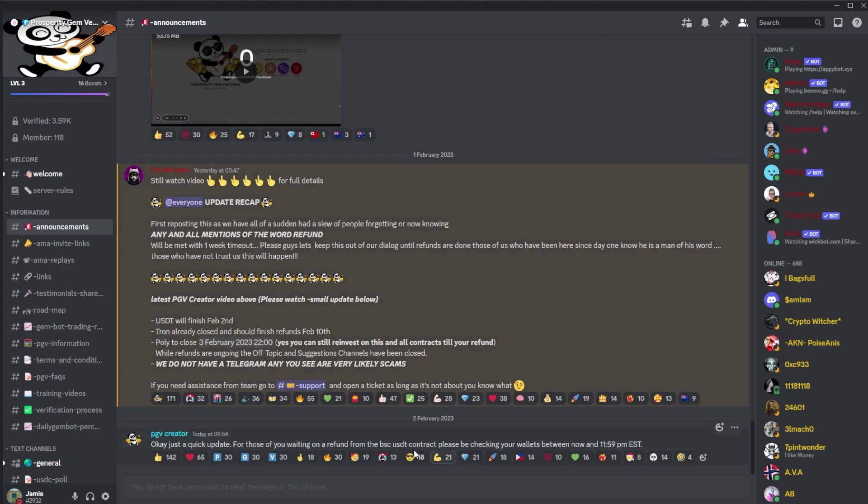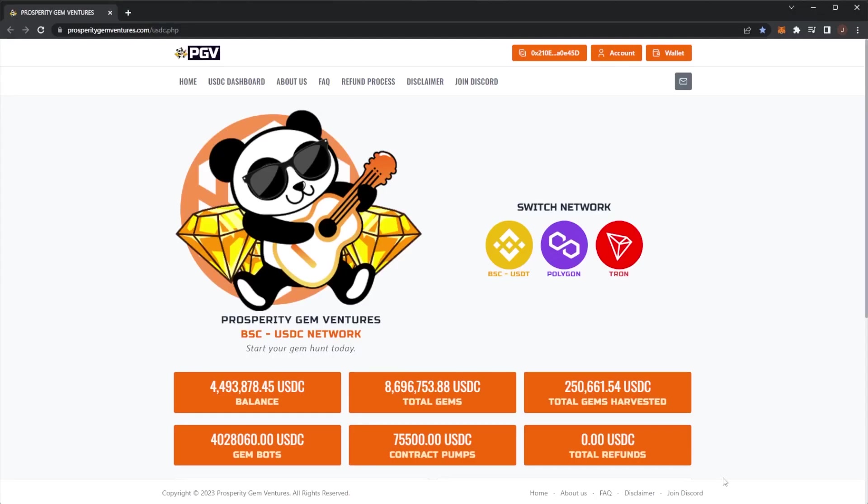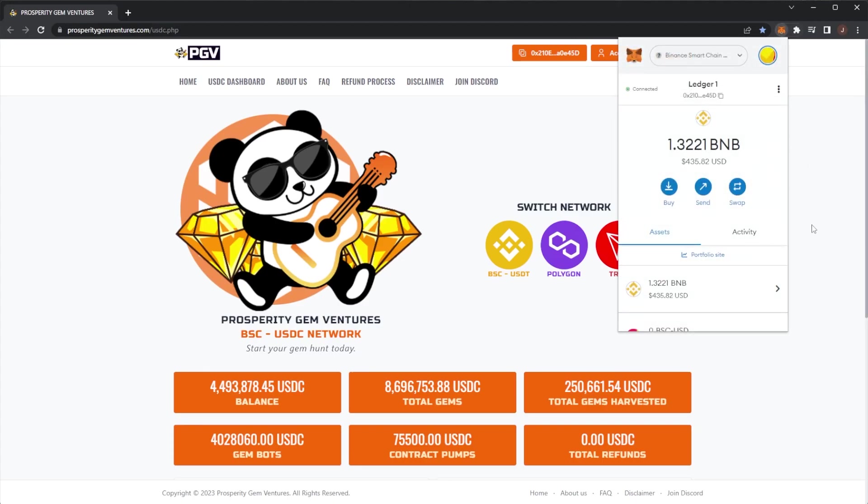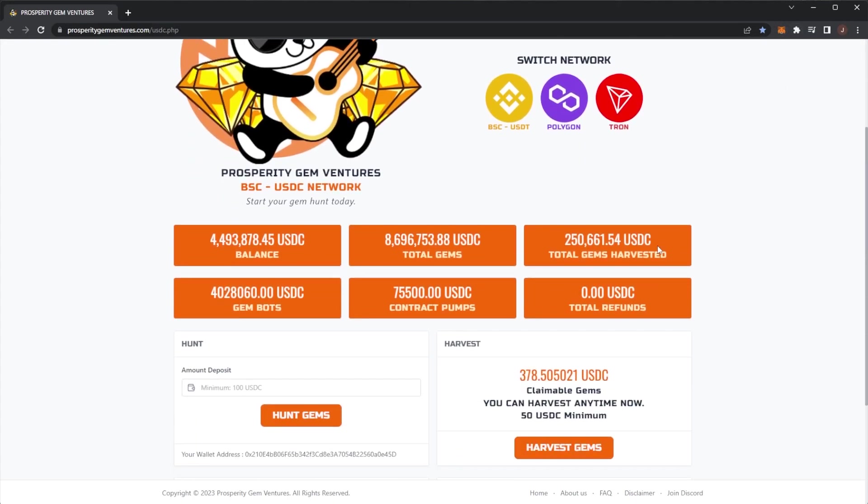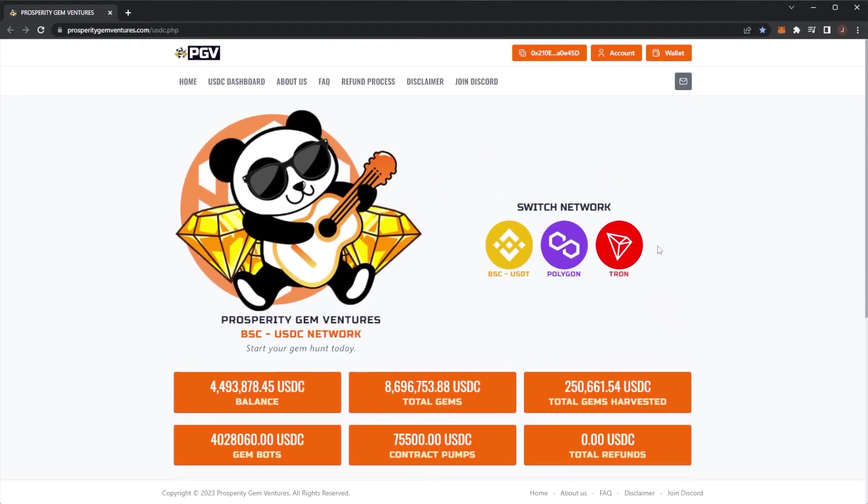You're not getting email confirmation. It's just coming back into your wallet, so you would just need to go on your MetaMask and check your wallet. For me currently, I have not had the refund.